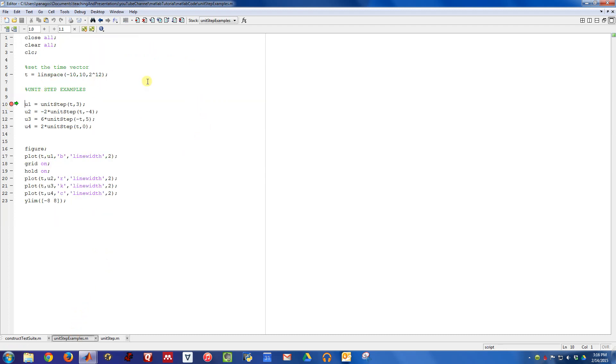Let's go ahead and run this script. Here I'm creating a unit step that will be off and turn on at time three, which has unit amplitude. On this line right here, I'm creating a unit step that will be off and turn on at time negative four, and its amplitude will be negative two.